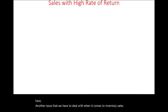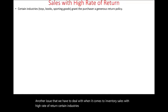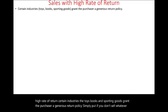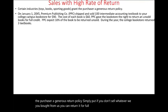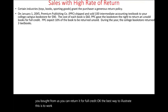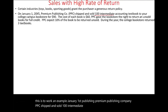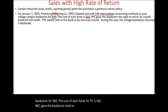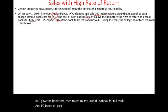Another issue when dealing with inventory is sales with a high rate of return. Certain industries — toys, books, and sporting goods — grant the purchaser a generous return policy: if you don't sell what you bought from us, you can return it for full credit. For example, January 1st, Premium Publishing Company (PPC) shipped and sold 100 intermediate accounting textbooks to a college bookstore for $90 each. The cost of each book for PPC is $60. PPC gave the bookstore the right to return any unsold textbook for full credit, and based on past experience, PPC expects 10% of the books — 10 books — to be returned unsold.